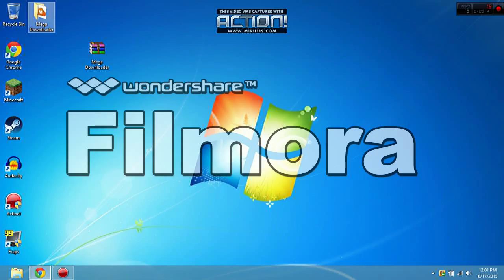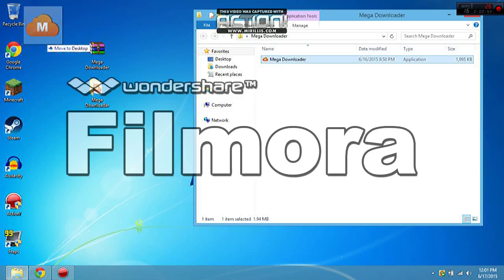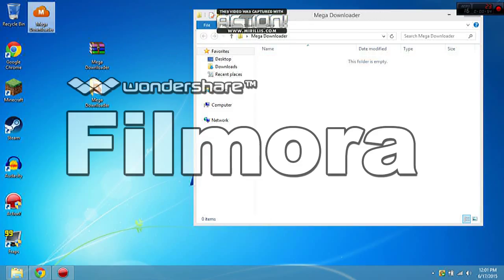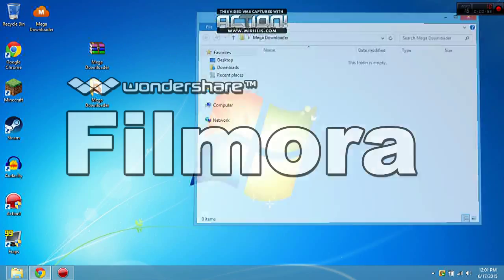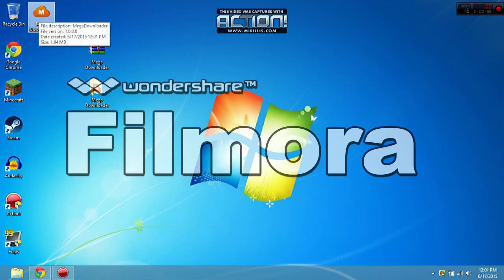Once you get the MegaDownloader file here, go inside MegaDownloader and drag this to your desktop. Close this and just click on MegaDownloader.